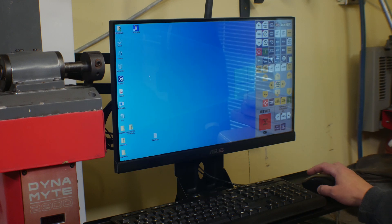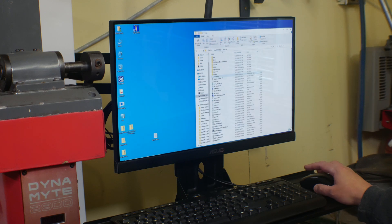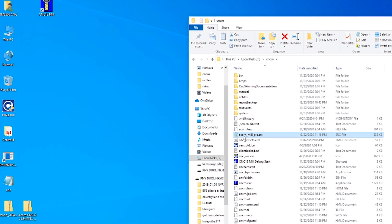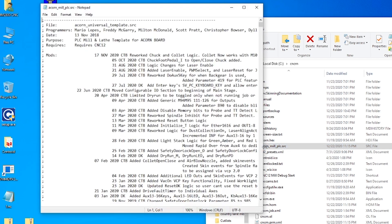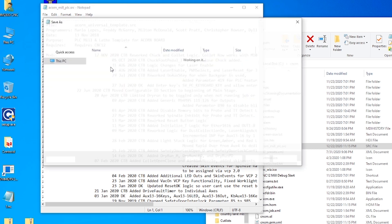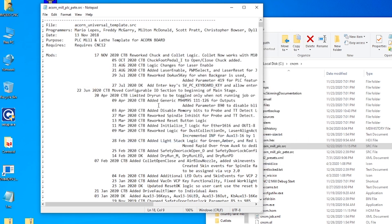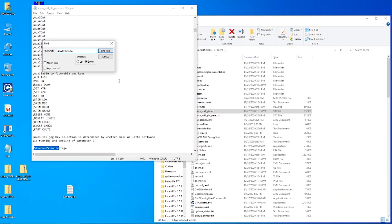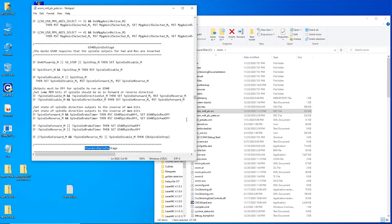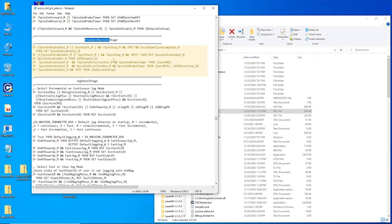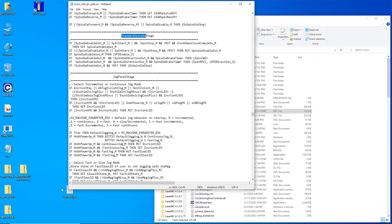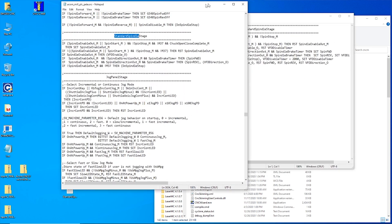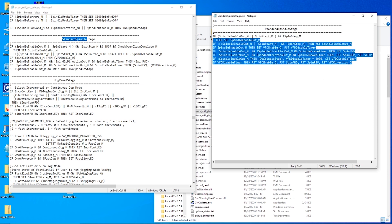I need to go into the CNCM directory. And what we're looking for here is the acornmill PLC source. I'm going to open that up. I am going to save this as PLC underscore Pete. All right, and now we're going to look for standard spindle. This is the part of the code that we need to change right here. And this little snippet of code is what we want to put in. So I am just going to copy this and replace all of this.